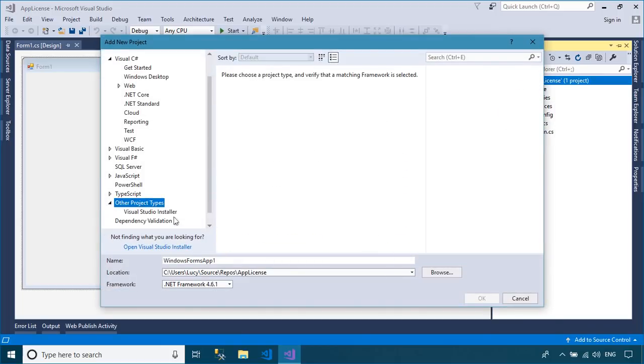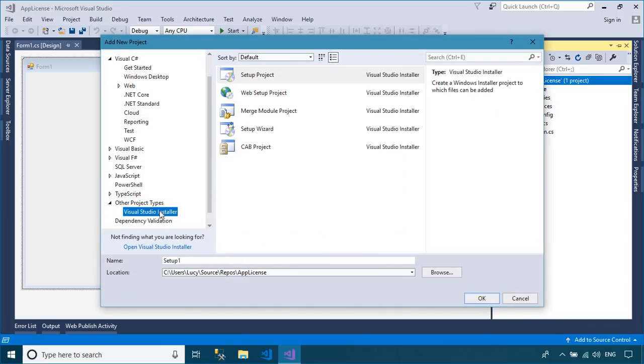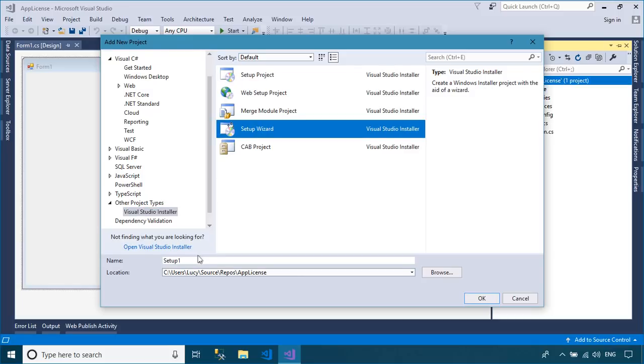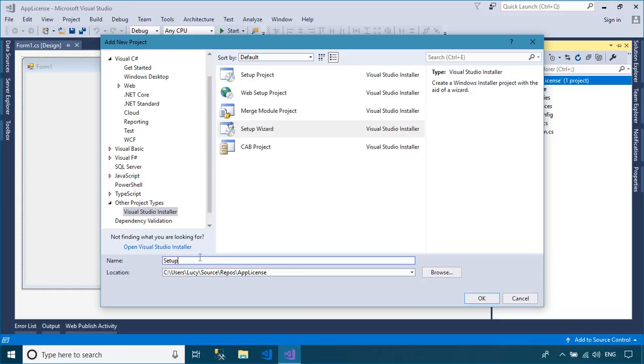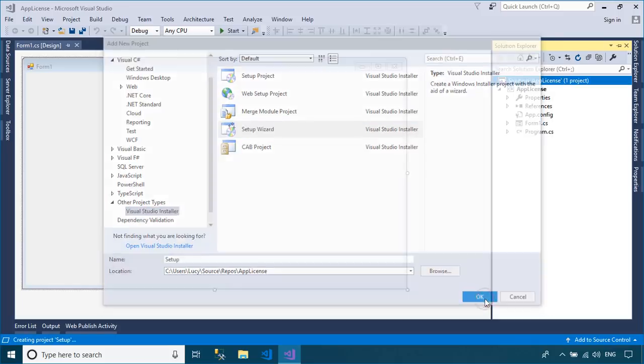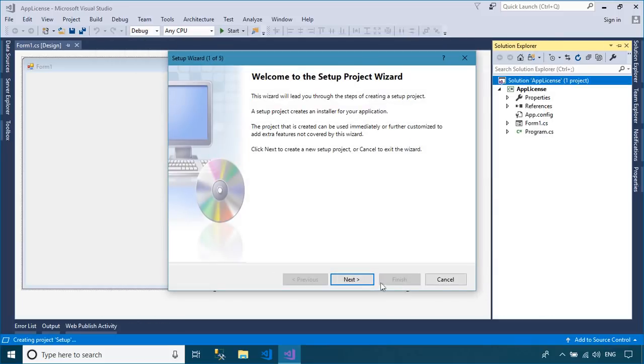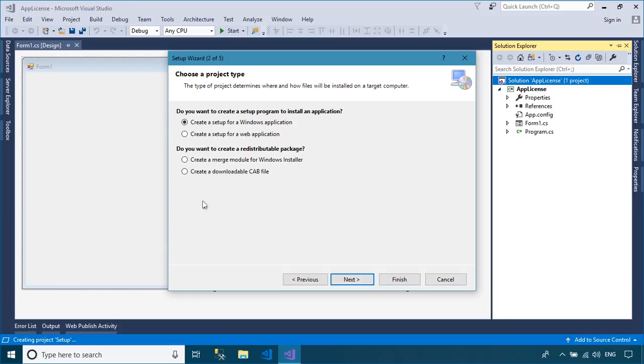If you don't have the Microsoft Visual Studio Installer Projects extension, you can download and install it from the Manage Extensions menu.